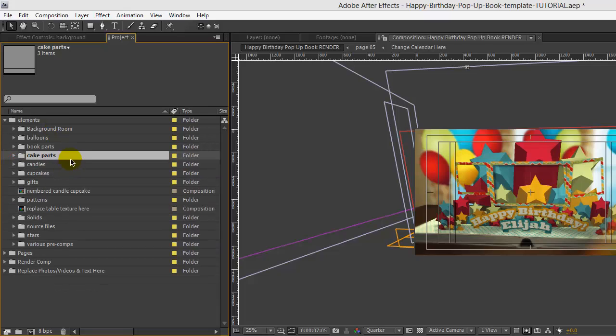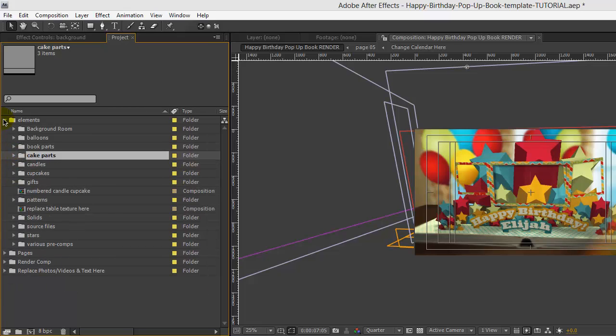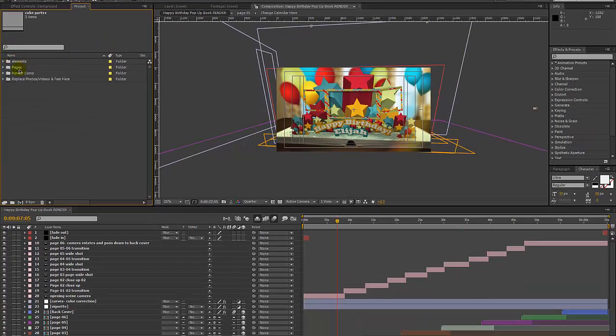You can actually go into these comps and change them if you like — change any of the pieces, change any of the colors, or you can replace them with something else if you have your own design elements to work with.